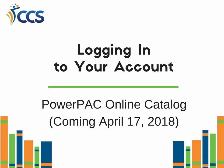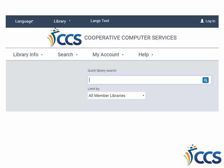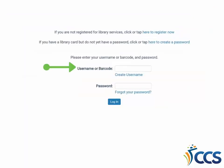Logging in will allow you to perform actions like placing holds and access your account information, such as your current checkouts. To access your account, click Login in the upper right-hand corner of the online catalog. Enter your library card barcode number in the first field and your password in the second field, then click Login.